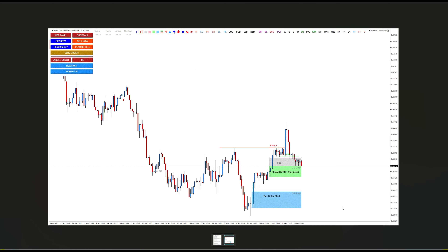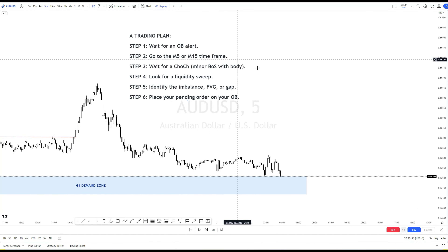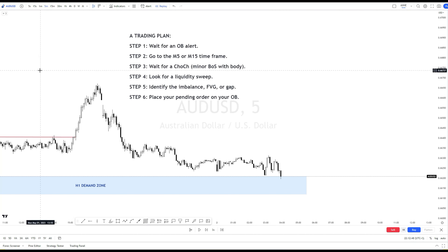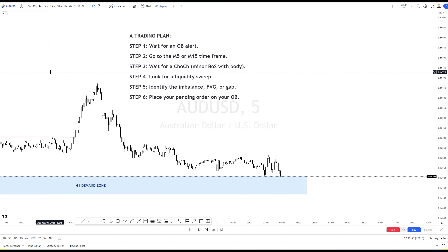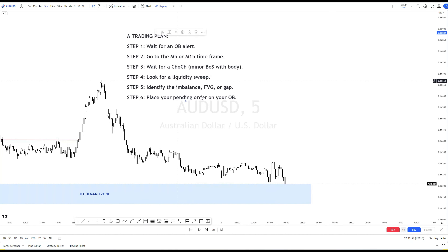In this example, this week you receive an AUDUSD alert. Once you receive it, go to M5 or M15, whichever suits you. Personally, if the OB alert is from H1, I go to trade from the M5 time frame. But if the OB comes from H4 or D1 time frame, I trade it from the M15 time frame. In our example, AUDUSD comes from H1 time frame, so I will trade it from M5 time frame.